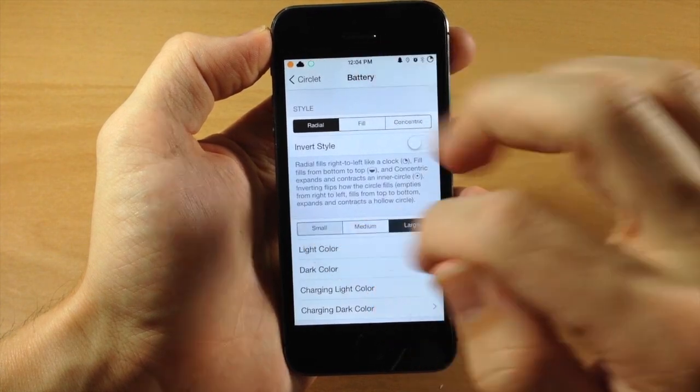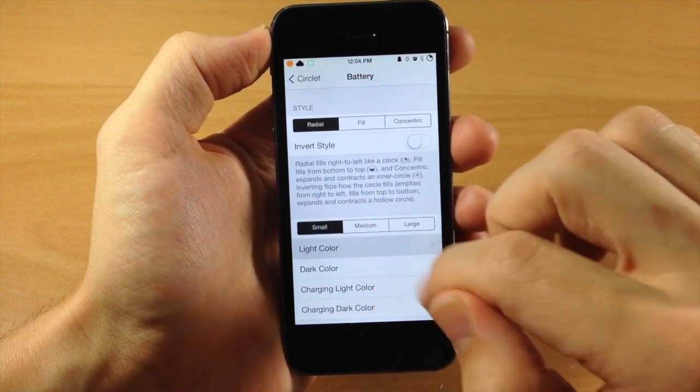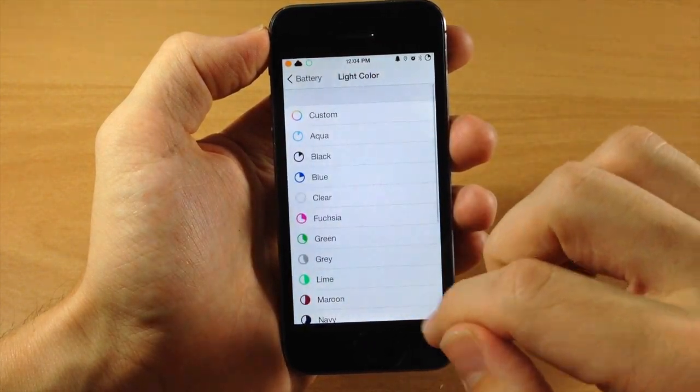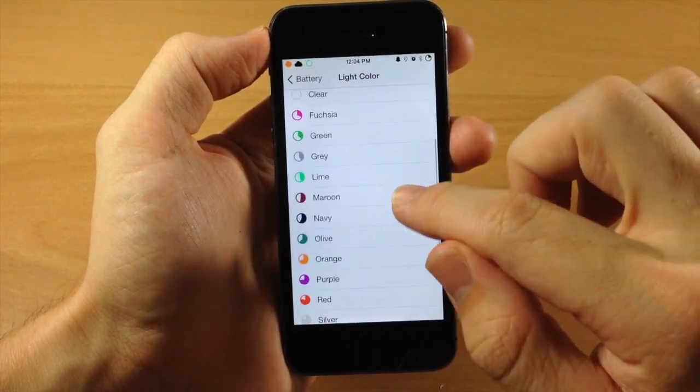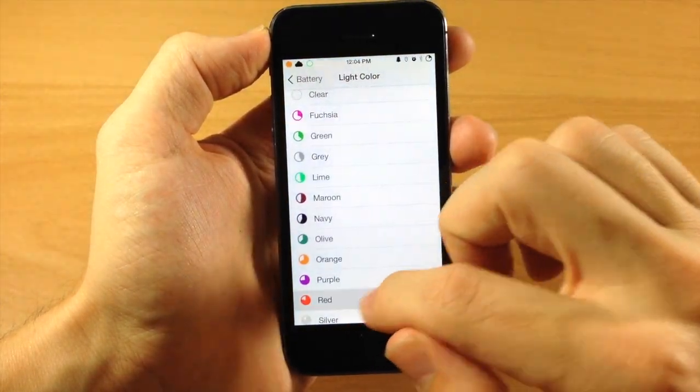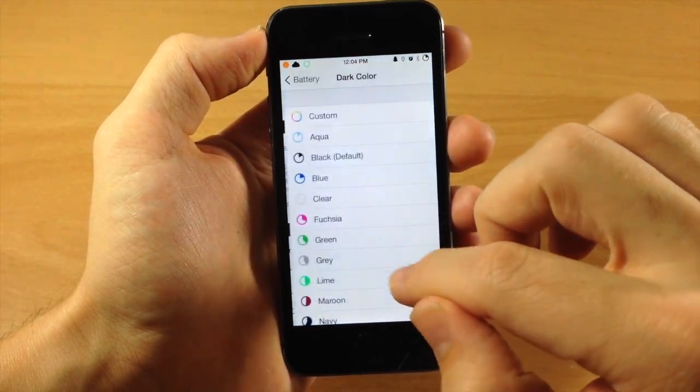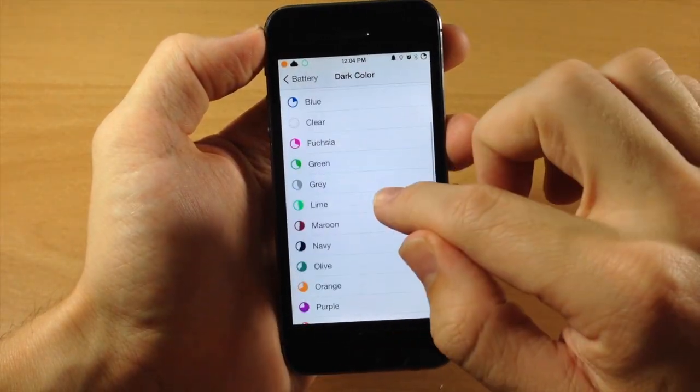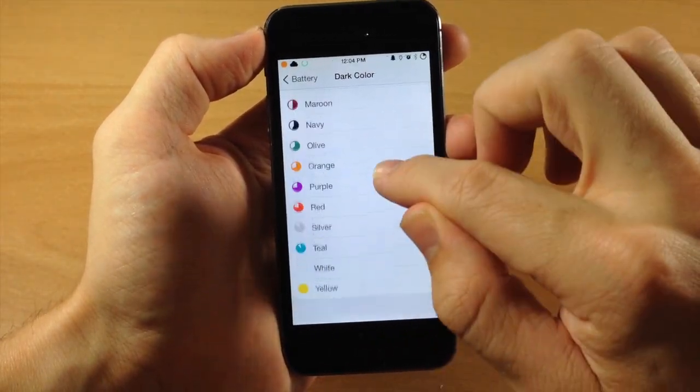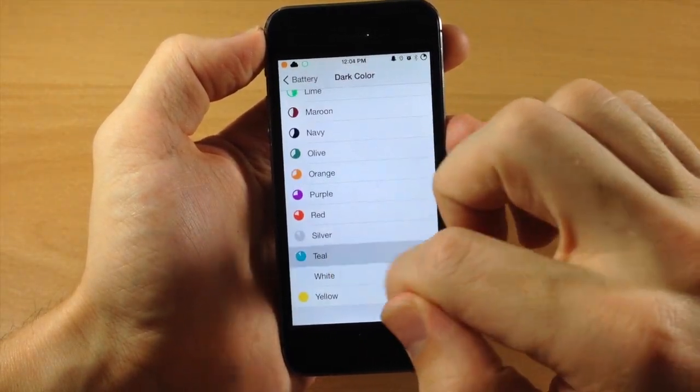So we'll change it to a Radial. We'll do small, and we'll change the color to, let's just do red right here. And the dark color is going to be, we'll do teal.